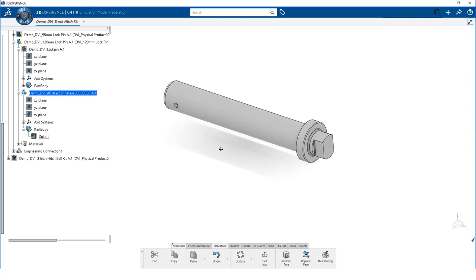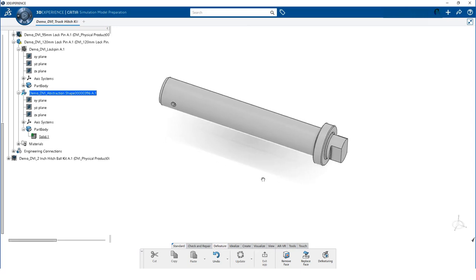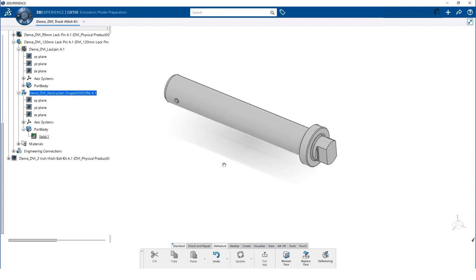To demonstrate its functionality, we will use the lock pin from the trailer hitch assembly. This part has a number of features that are well suited for defeaturing.